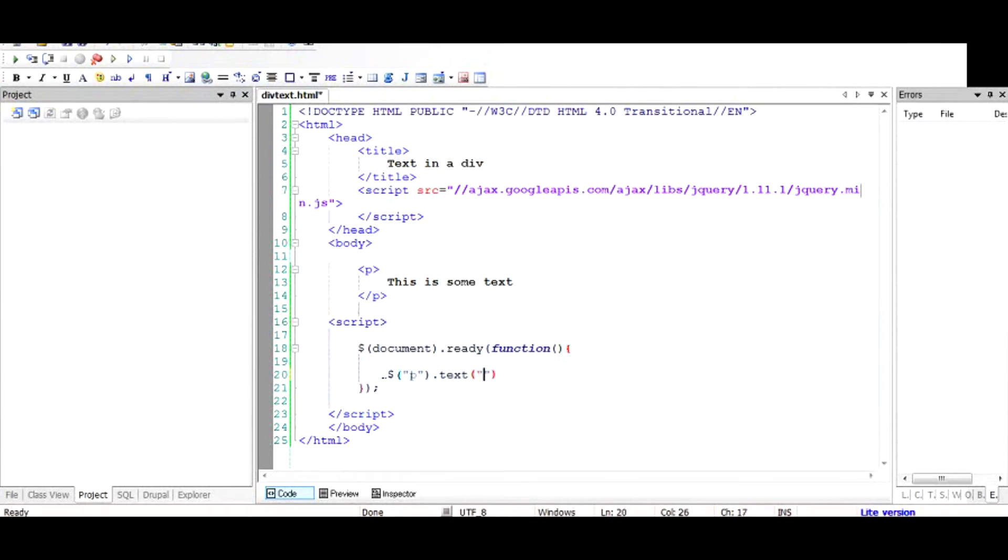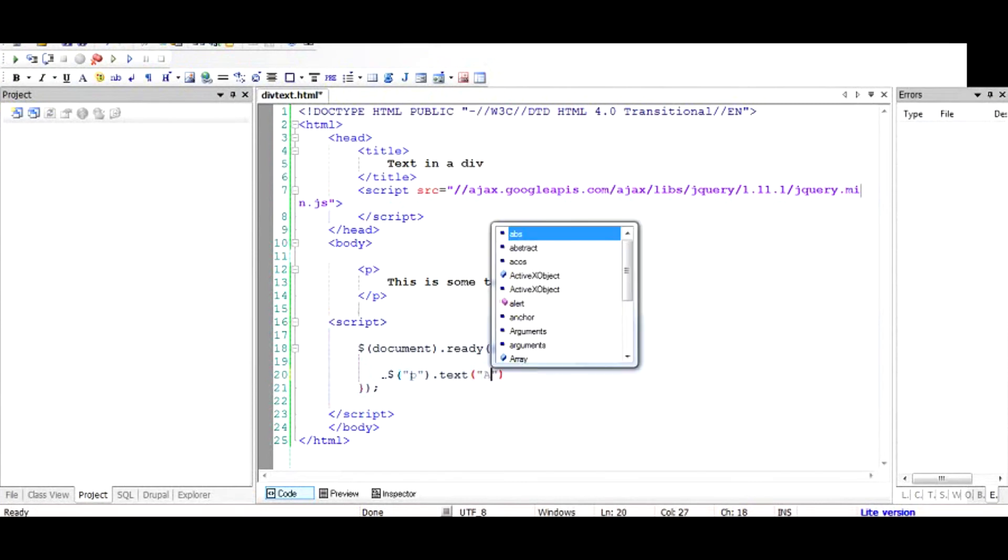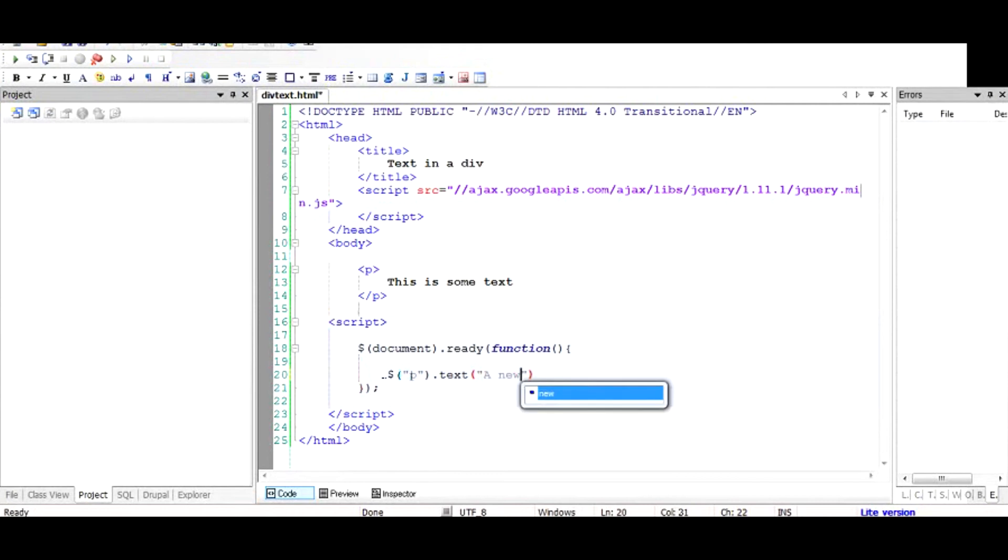But this time we are going to pass a new value. So we're going to pass a string - 'our new text' should do fine. Let us see if this value gets changed to the new text. So you can see the paragraph value is now 'new text.'